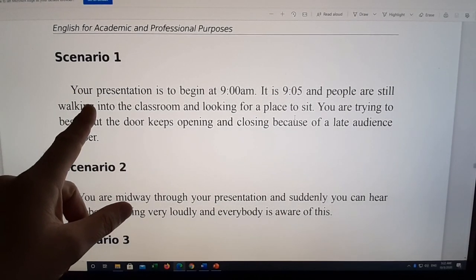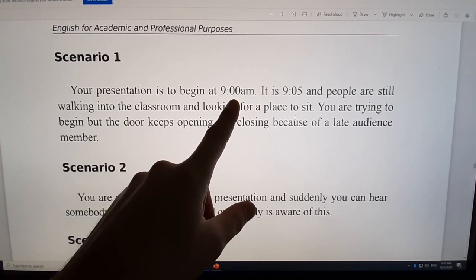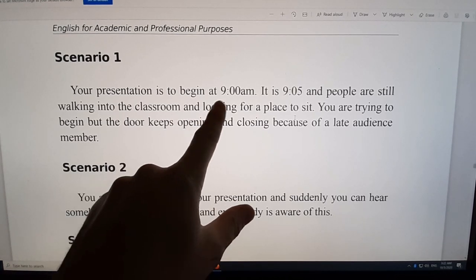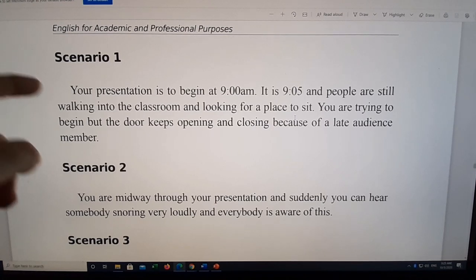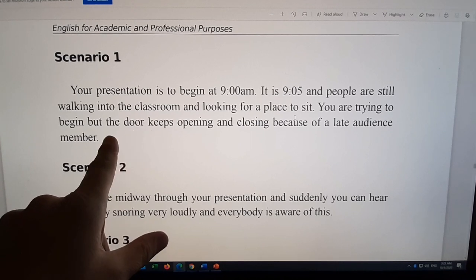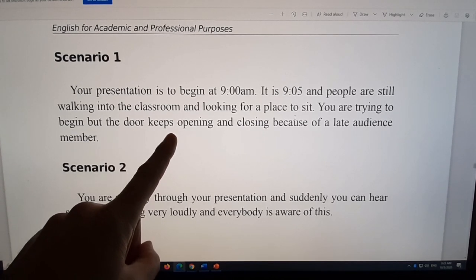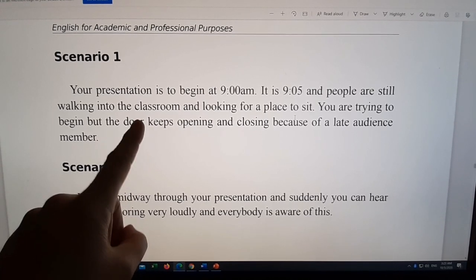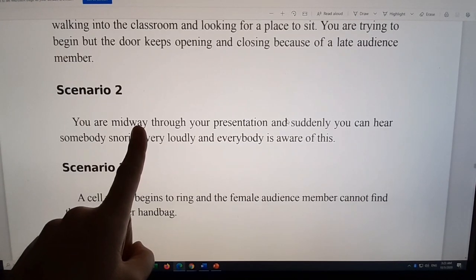Send me an email — all you have to do is write two or three lines telling me your solution to the problem. For example: your presentation begins at 9 a.m., it's now 9:05, and people are still walking in looking for a place to sit. The door keeps opening and closing because of late audience members. This happens to me very often when beginning a class. What would you do? I'm very curious as to what you'd say.